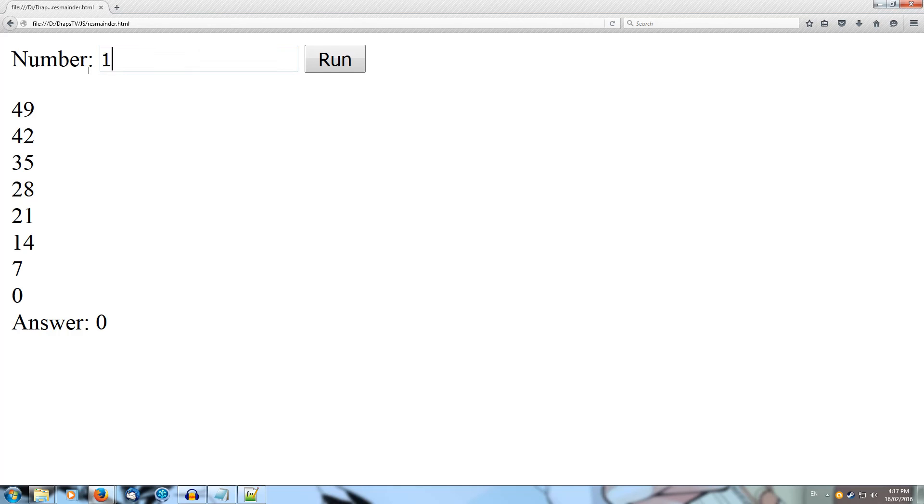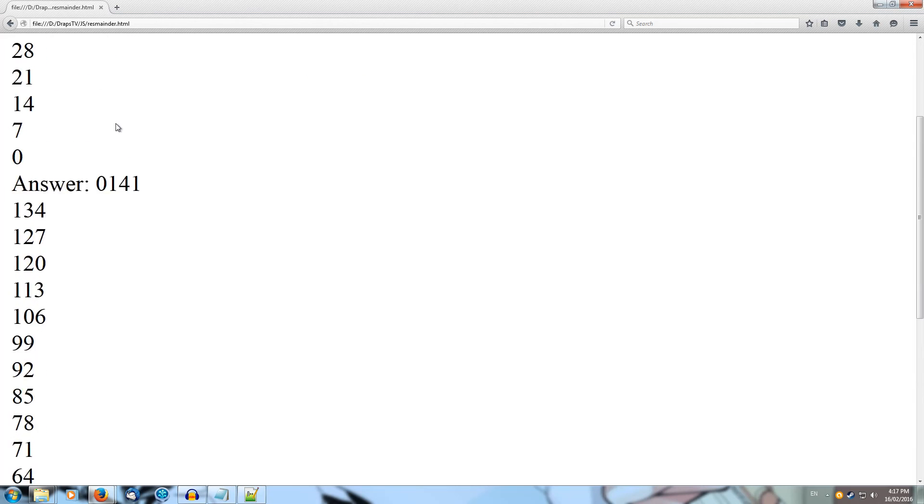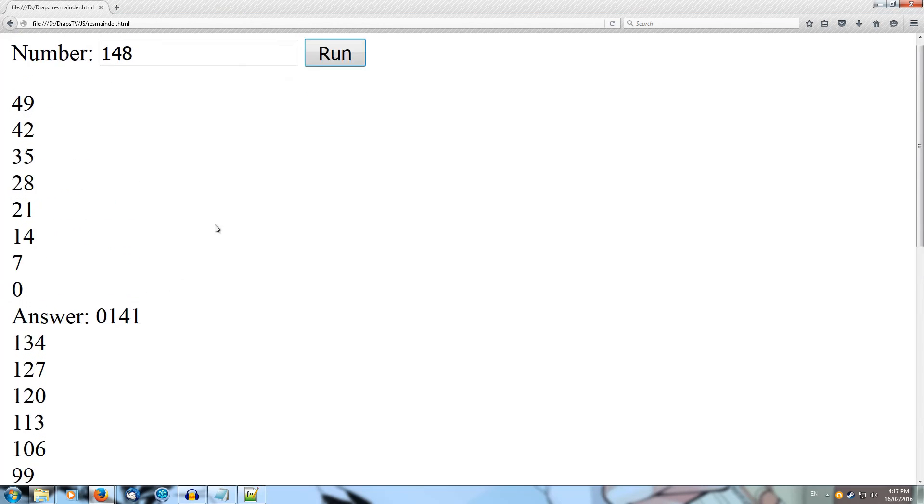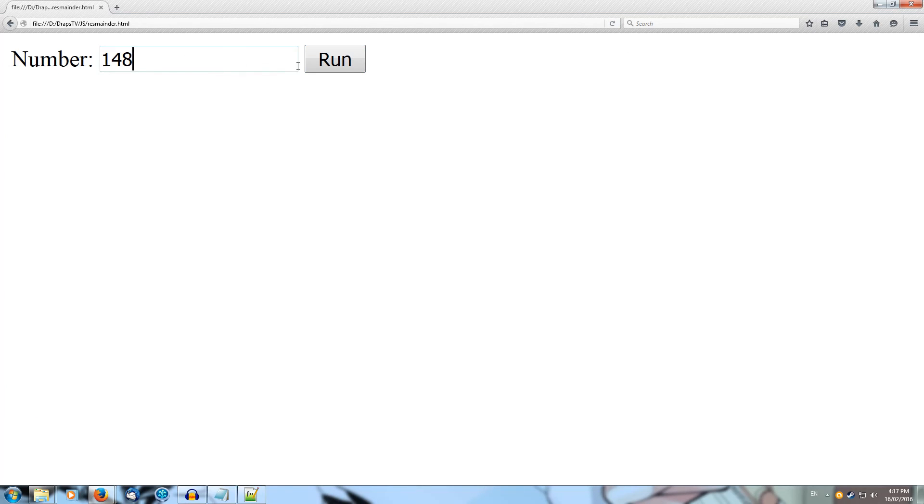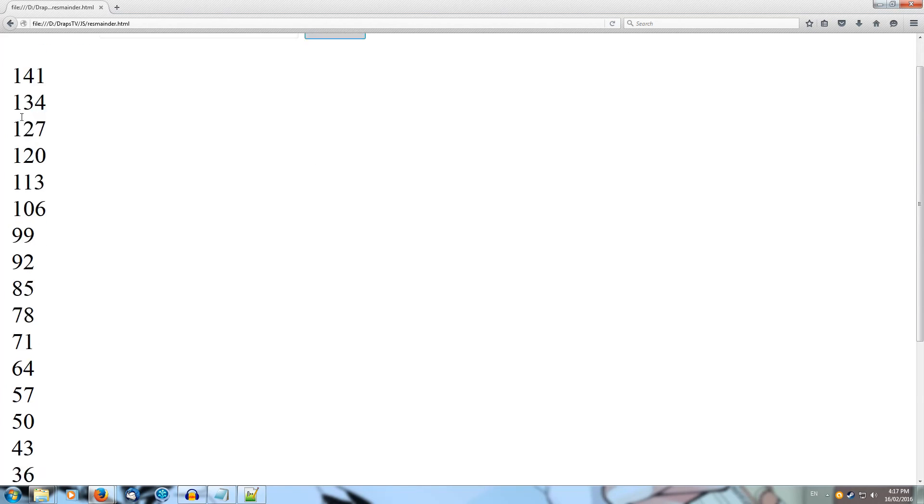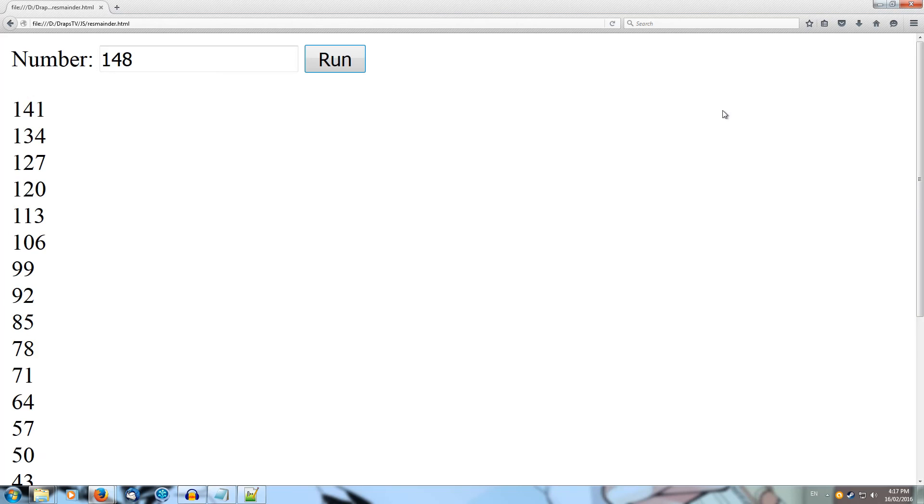If we were to change it to something like 148 and we run that, we'll just refresh to clear that up, 148, get 141 all the way down, and we get a result of 1. Have a try at allowing the user to specify what to divide by instead of only 7.